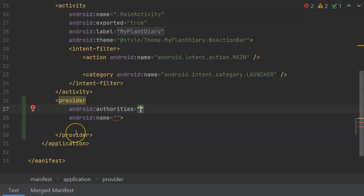Remember that application ID that we just saw in build.gradle? Well, we're going to need to reuse that here, and then we'll give it some extension like .fileProvider.